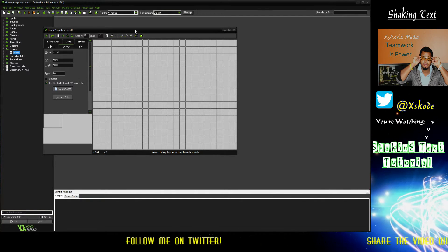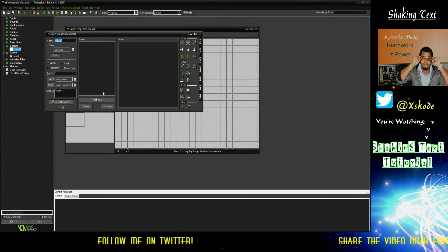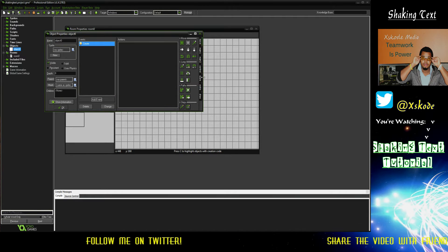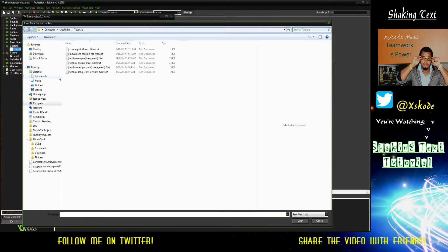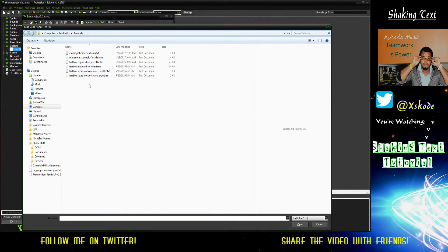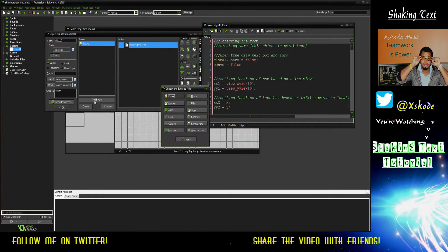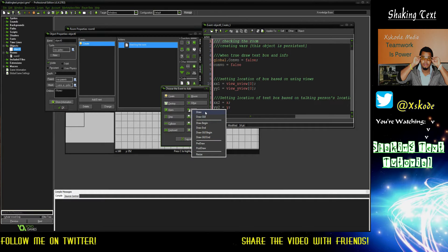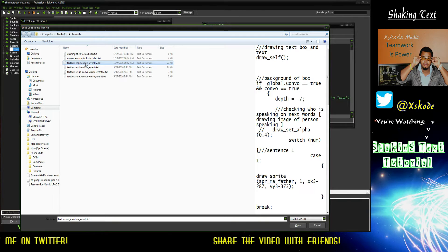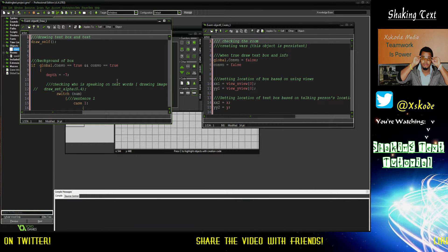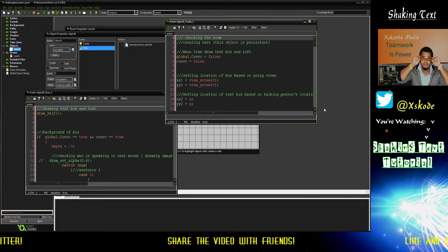So the first thing we're going to do is go ahead and create an object and load these scripts. There's this create event - we got that one. Let's just create the draw event and load and the draw. Alright, so we pretty much have everything we need.